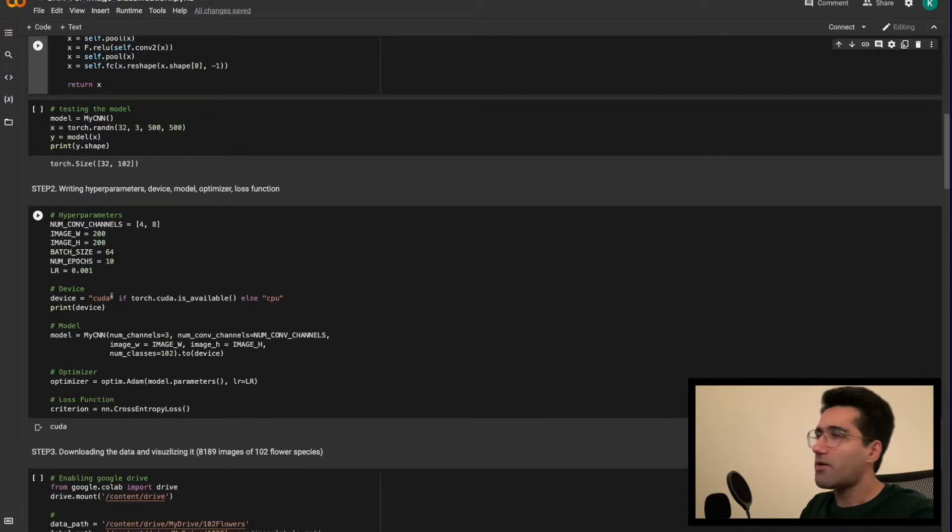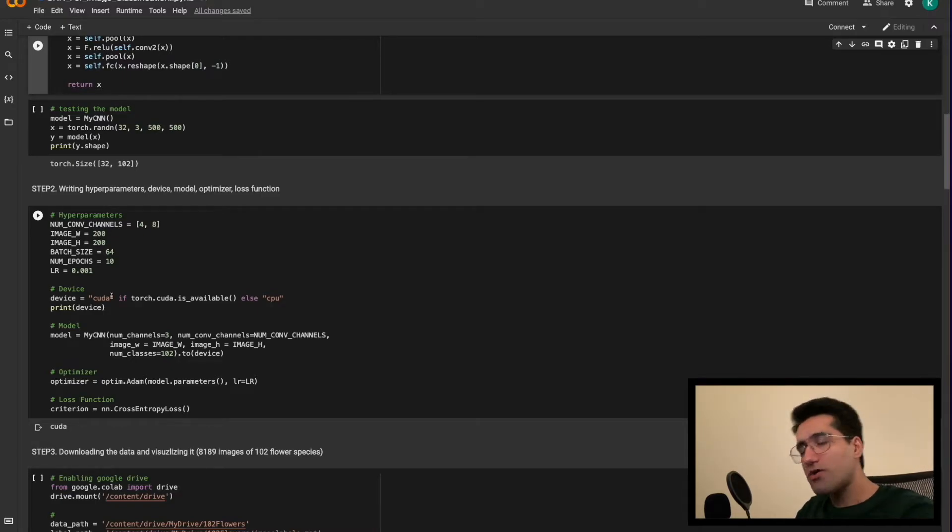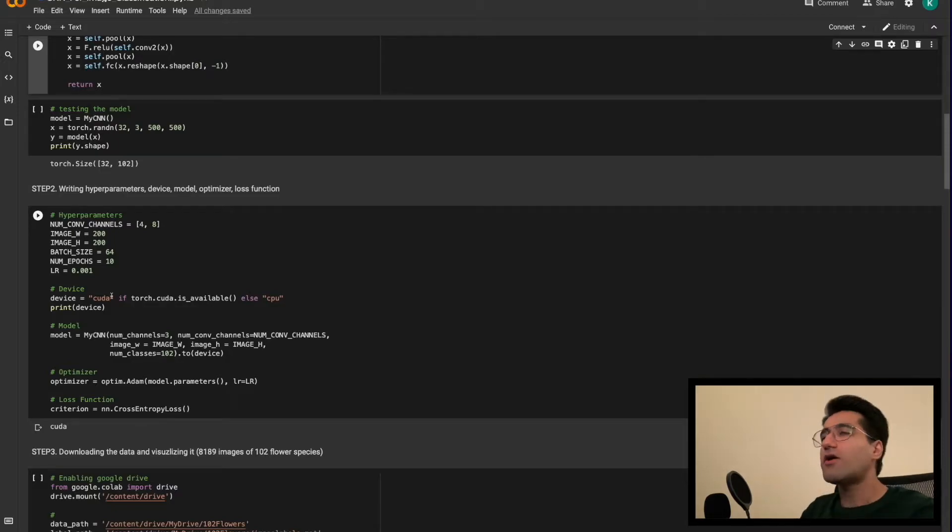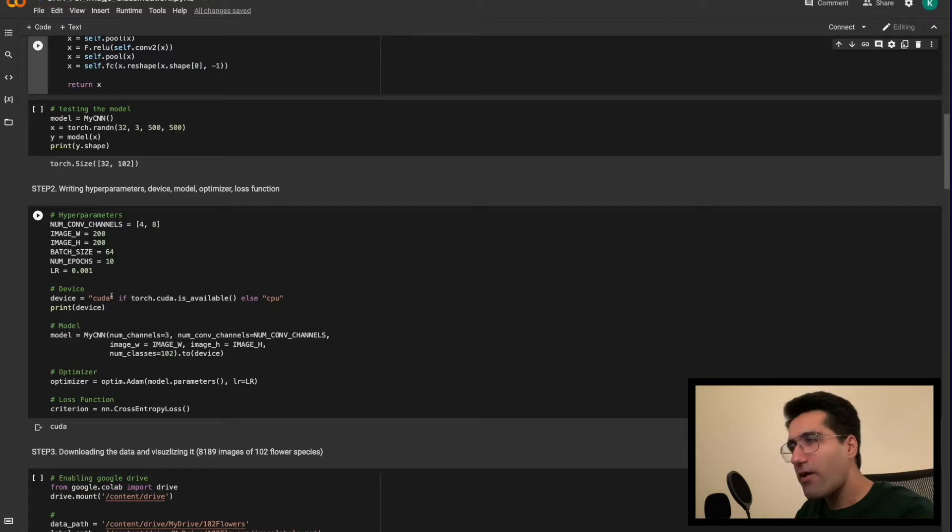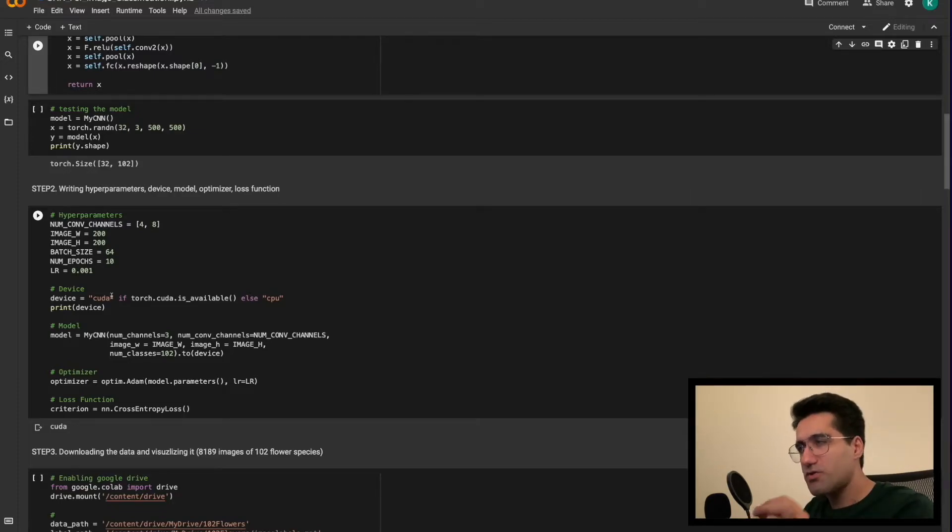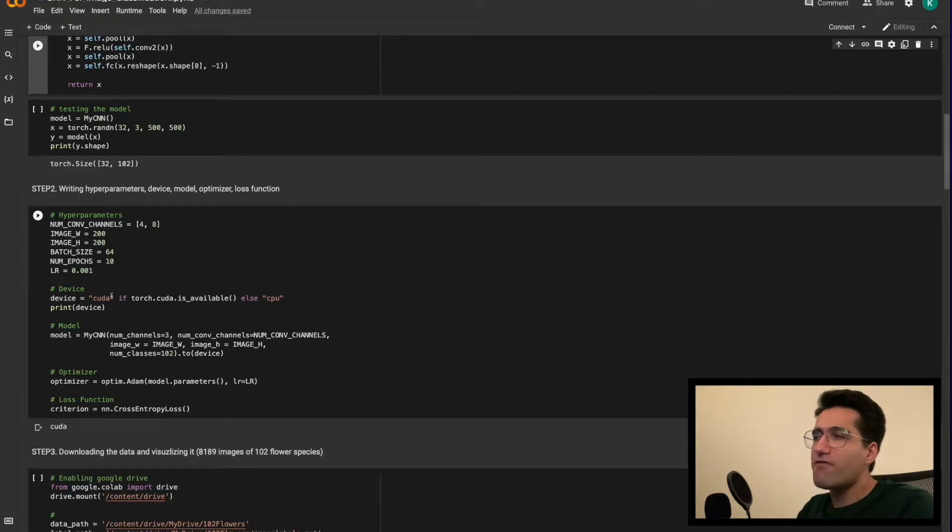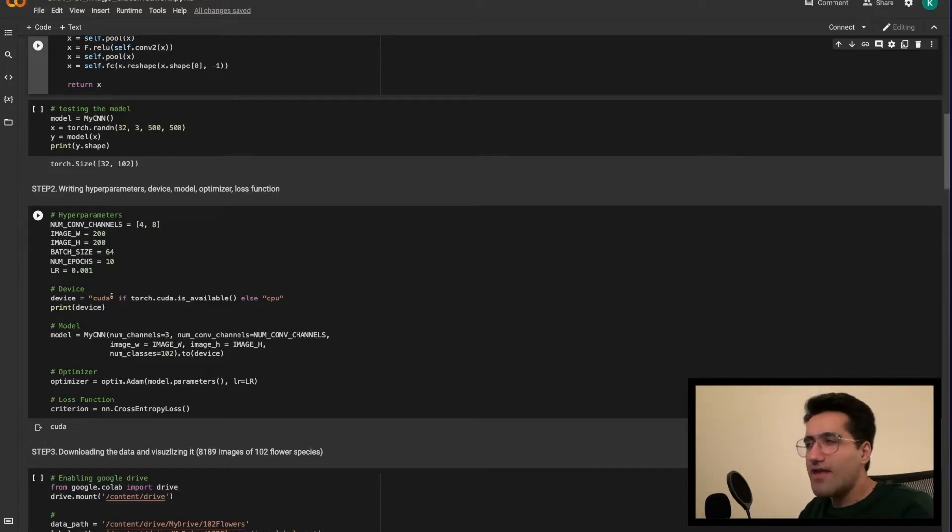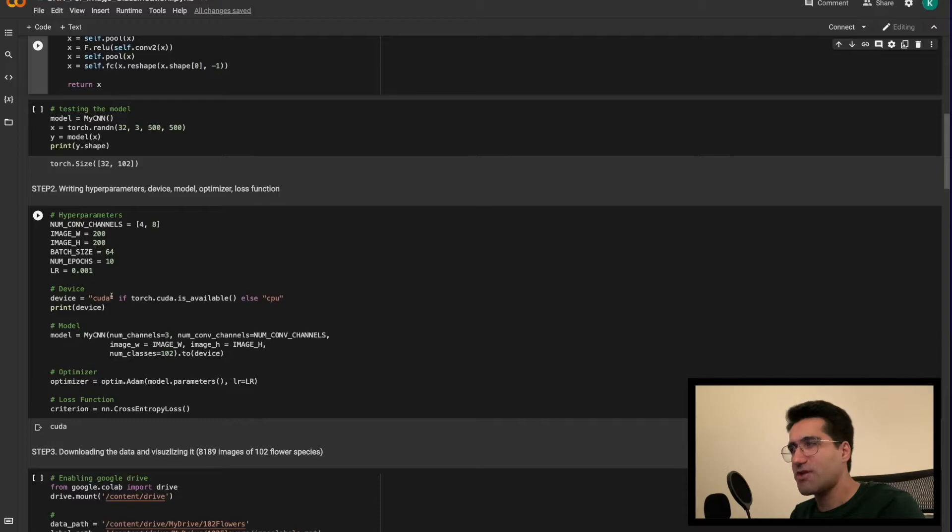Next, we would write hyperparameters, device, model, optimizer, loss function. With regards to hyperparameters, it's totally up to us, up to the person who is writing the model, which parameters they want to set as hyperparameter. And this distinction of parameter versus hyperparameter is just something that we have made up, and that has to do with a specific definition.